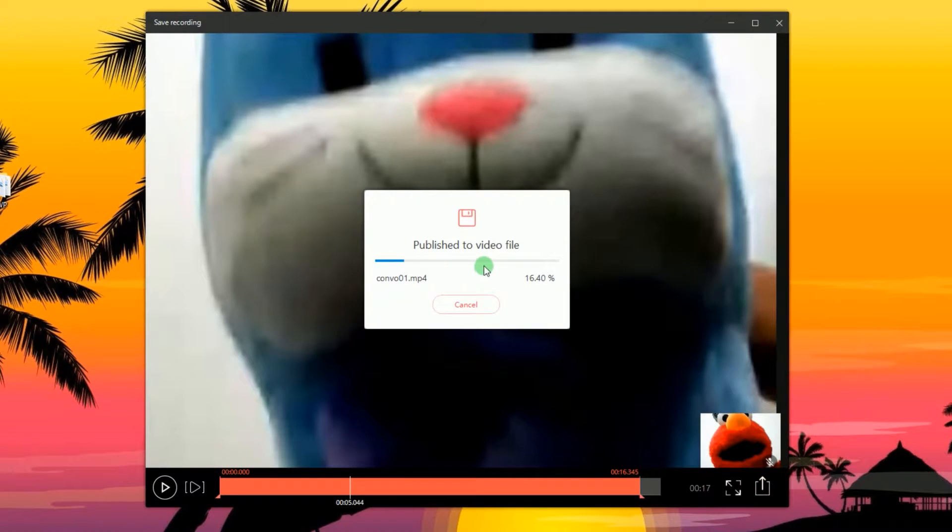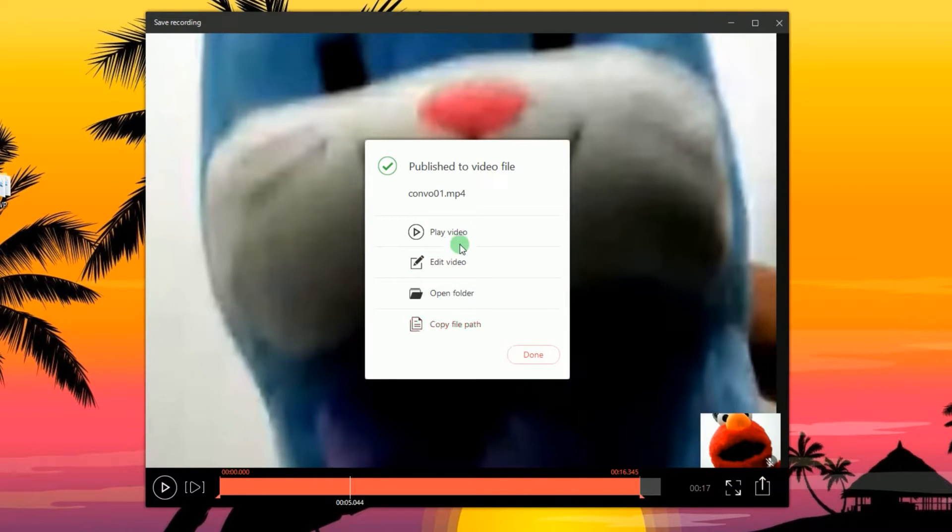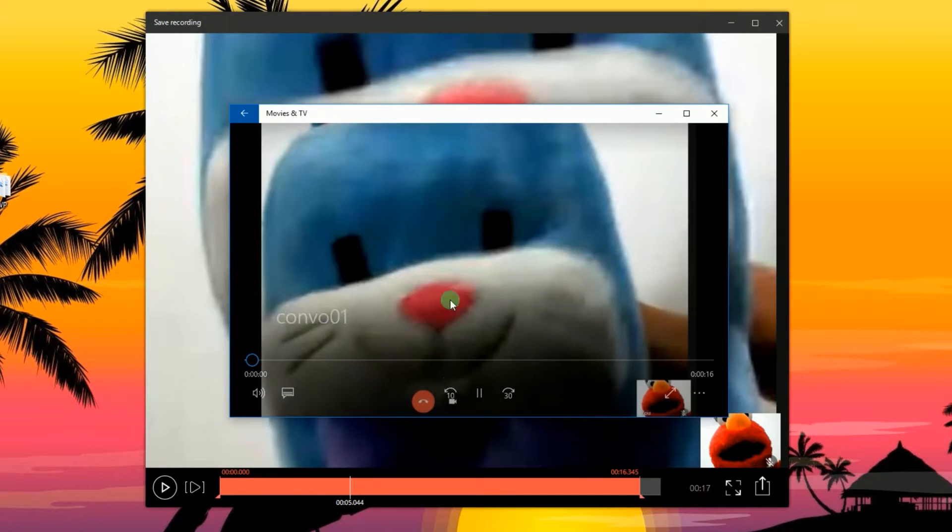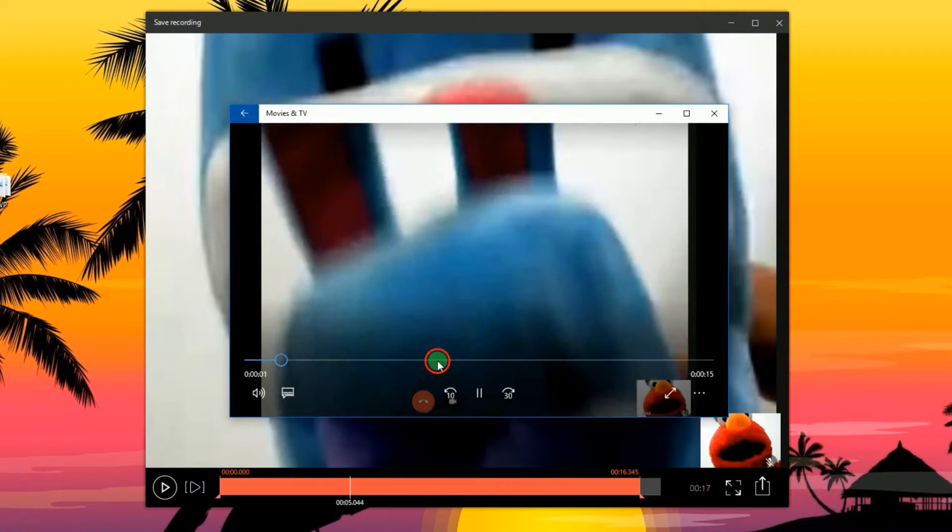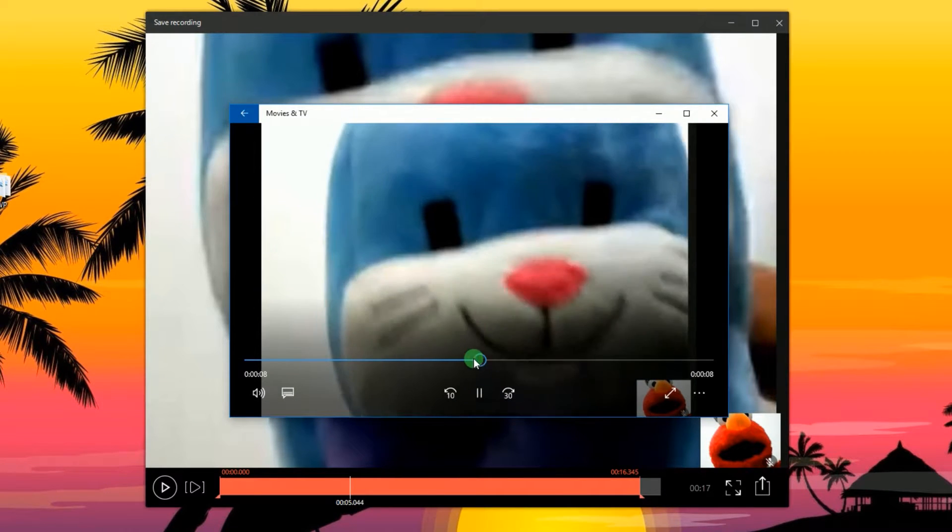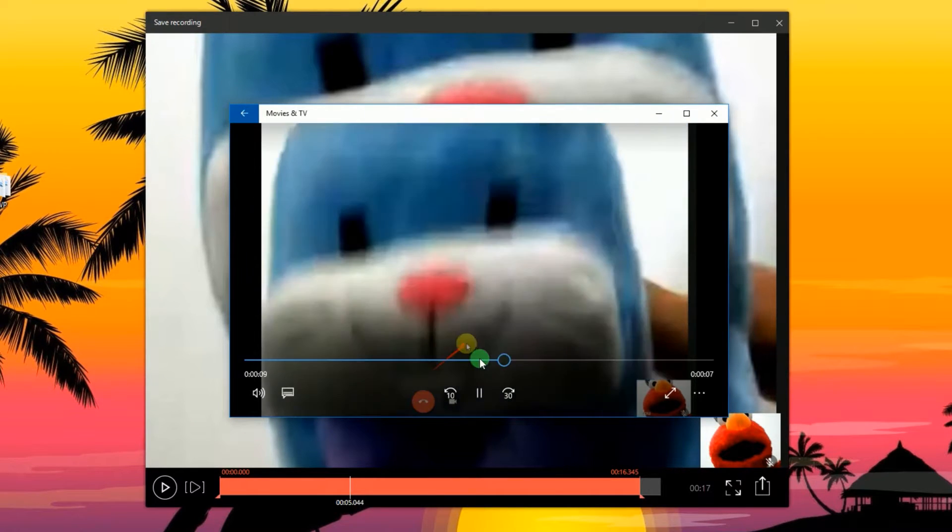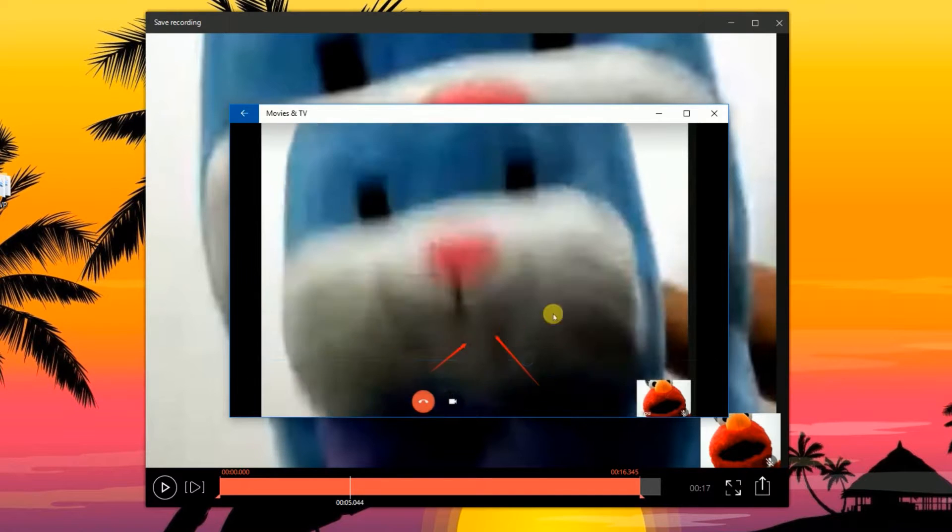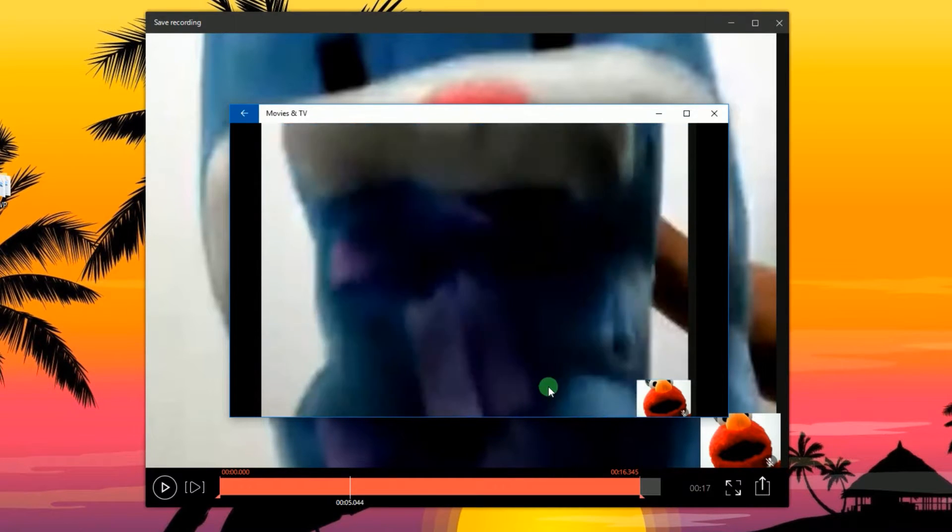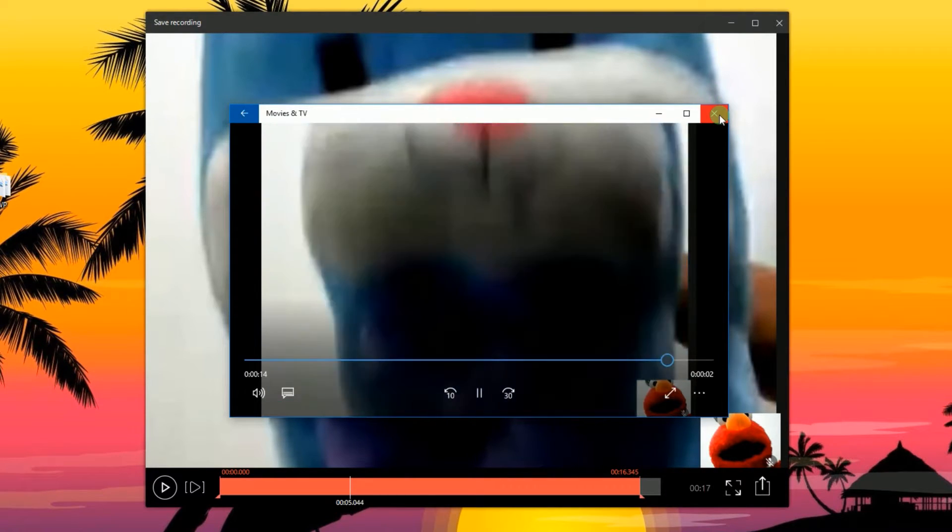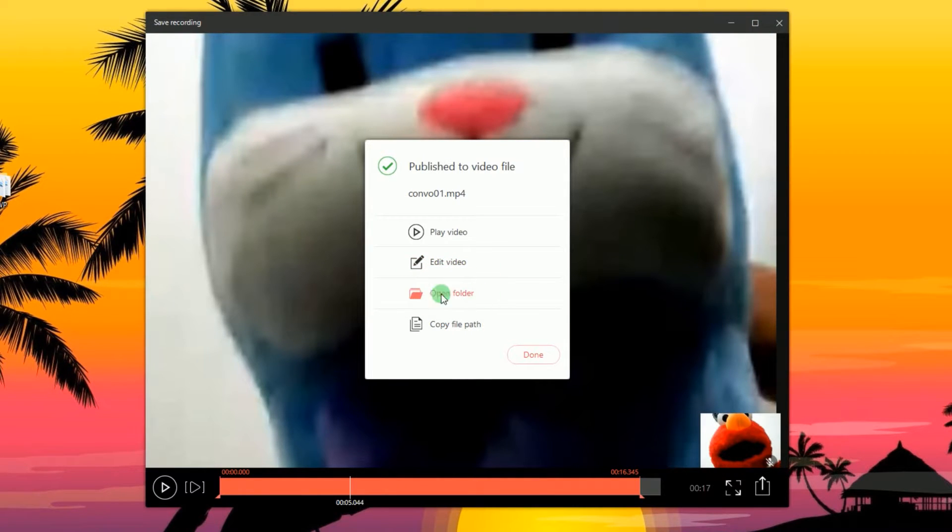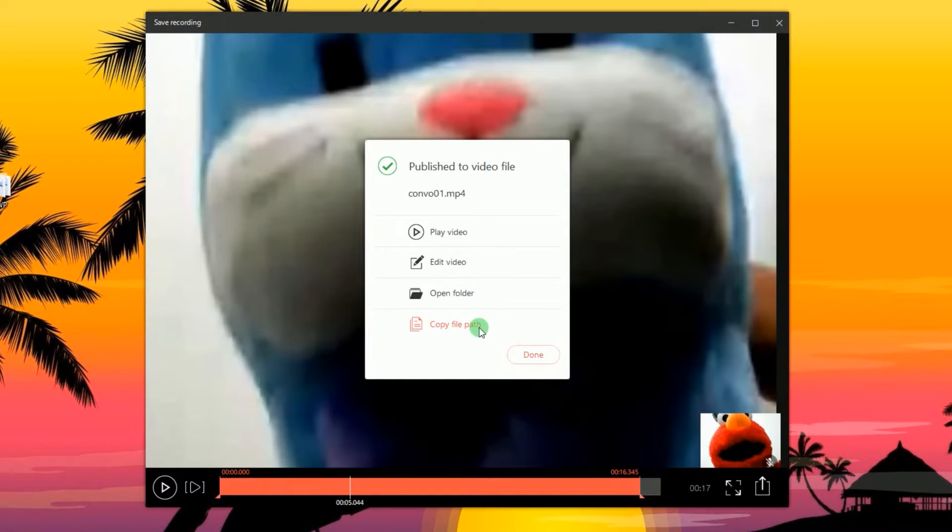When the file is processed, a pop-up window will appear giving you options to play the video, edit it, open the folder, or copy the file path.